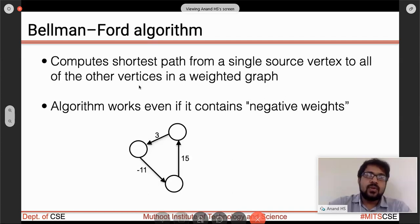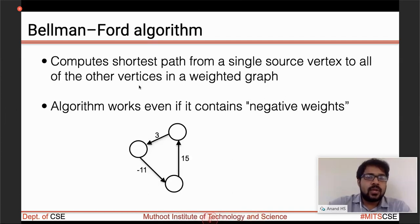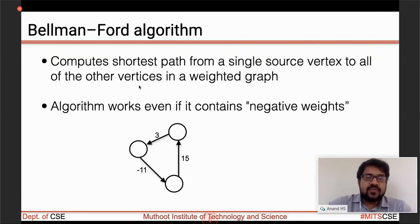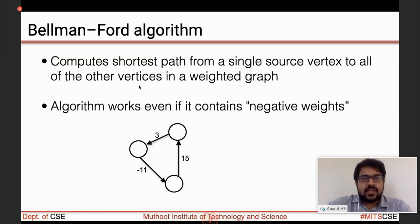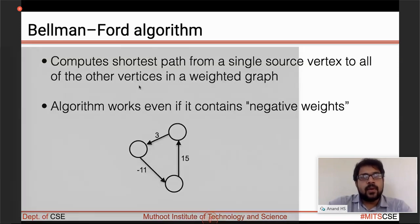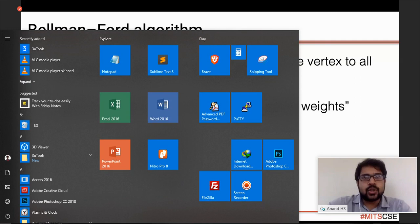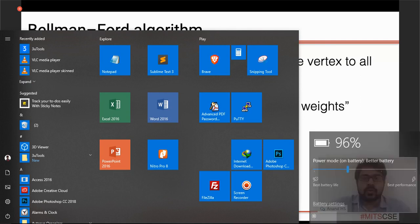Dijkstra's algorithm never works whenever there is a negative weight. In order to work when we have negative weights, Bellman-Ford was developed. One of the major advantages is that even if we have negative weights, Bellman-Ford algorithm works well and gives the shortest path from a single source.